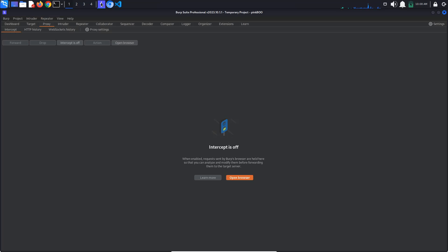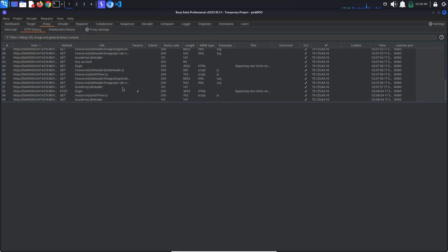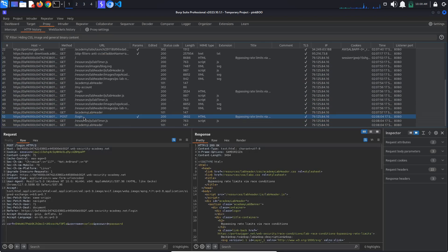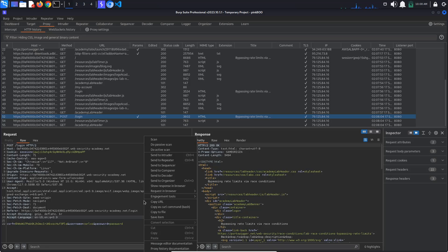Go to Burp Proxy, HTTP history and search for the login request. Send this to Burp Repeater by pressing Ctrl-R or right-clicking and selecting Send to Repeater.